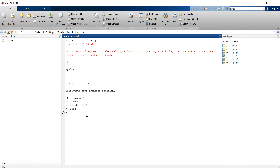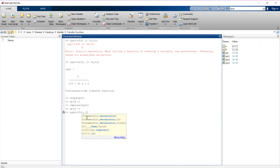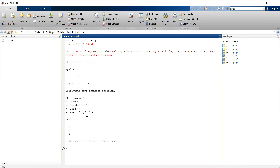So this is the impulse response of this system — just type 'impulse' and the name of the transfer function or system name, and this will give you the impulse response. This is how we calculate step and impulse response of this system. Now to illustrate it better, let's take the example of a capacitor and calculate the transfer function of the capacitor.